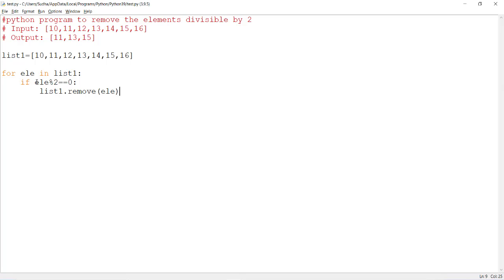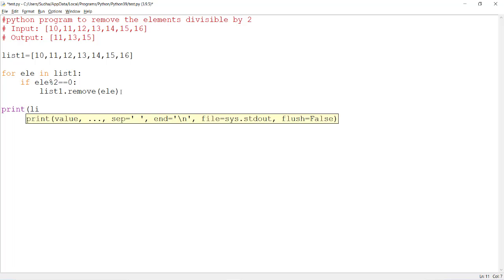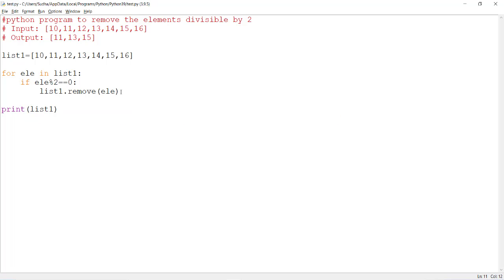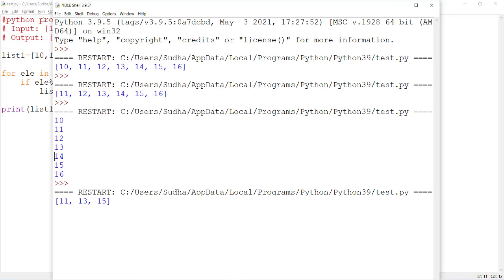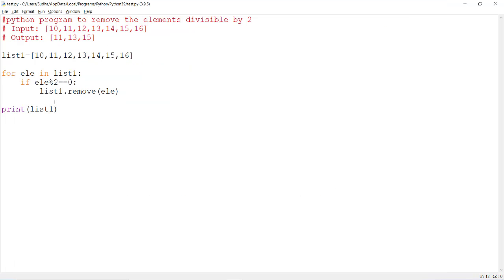If it is an even number, come out of this for loop and print list1 again. Let's save this program and run this. Now you will have a list with elements which contains only odd numbers. If you want to remove the odd numbers, now here you can change this.